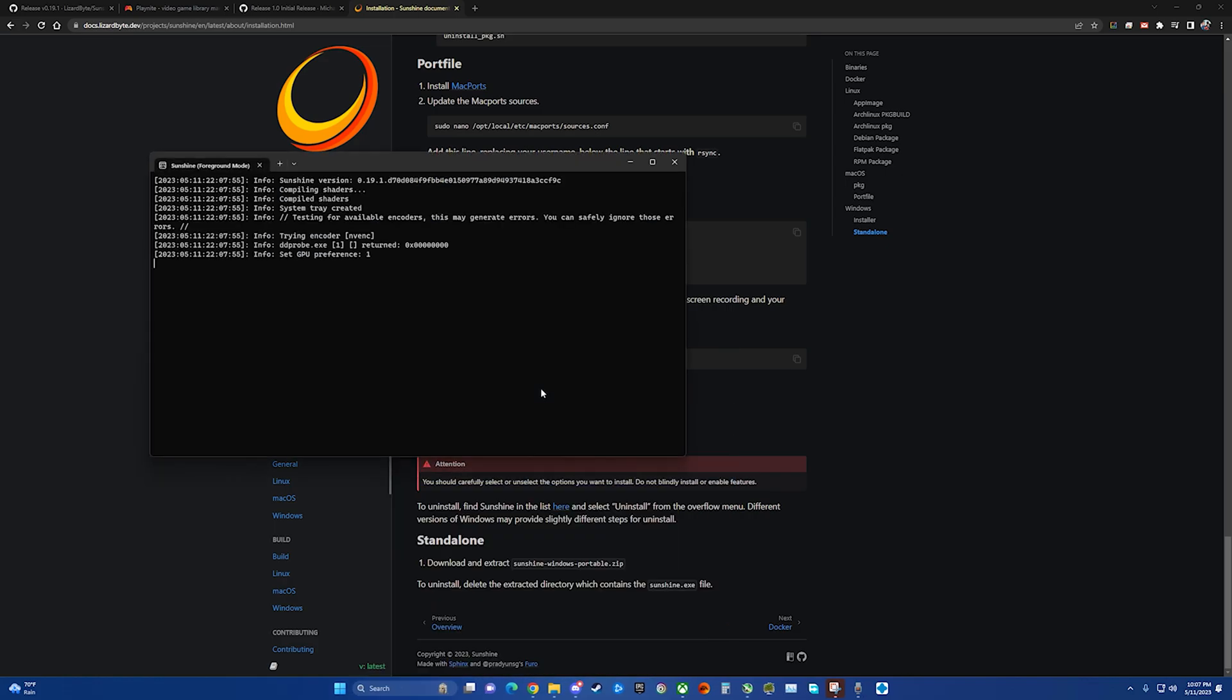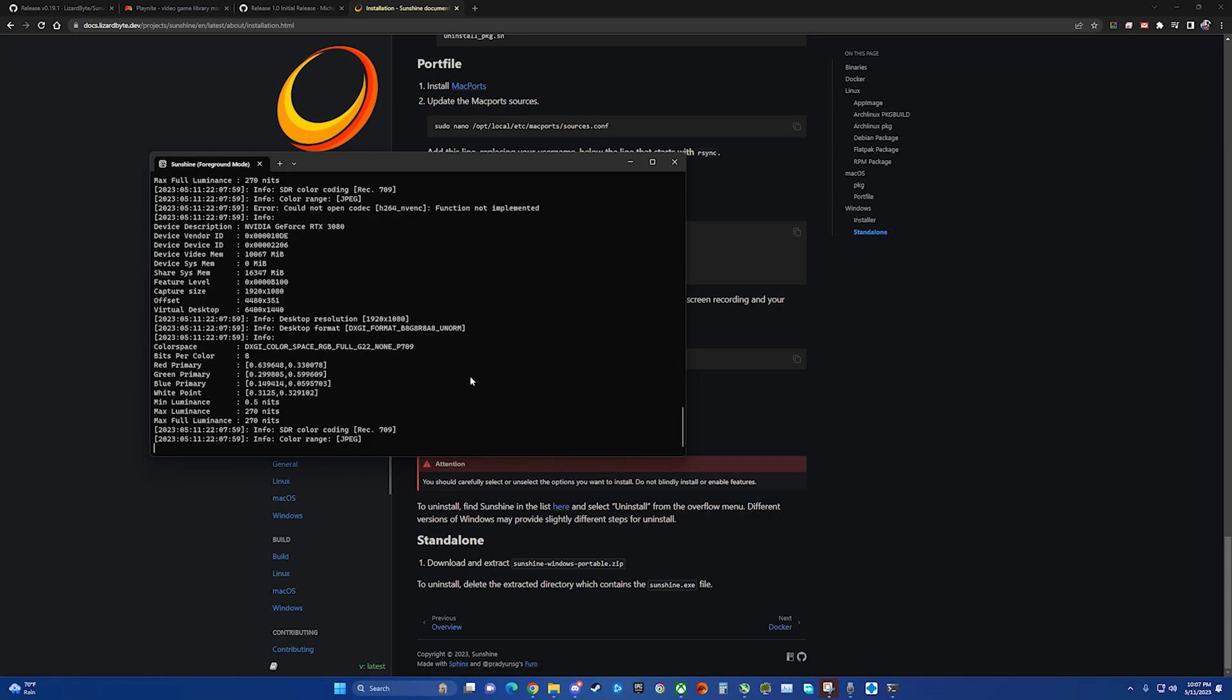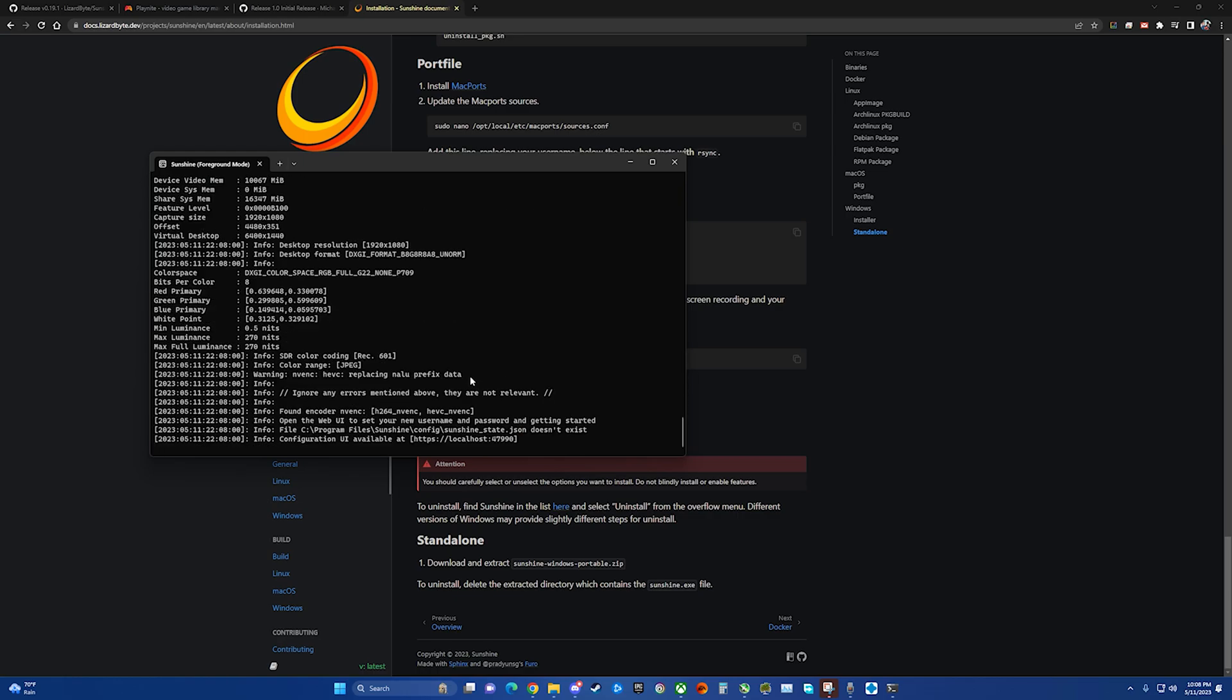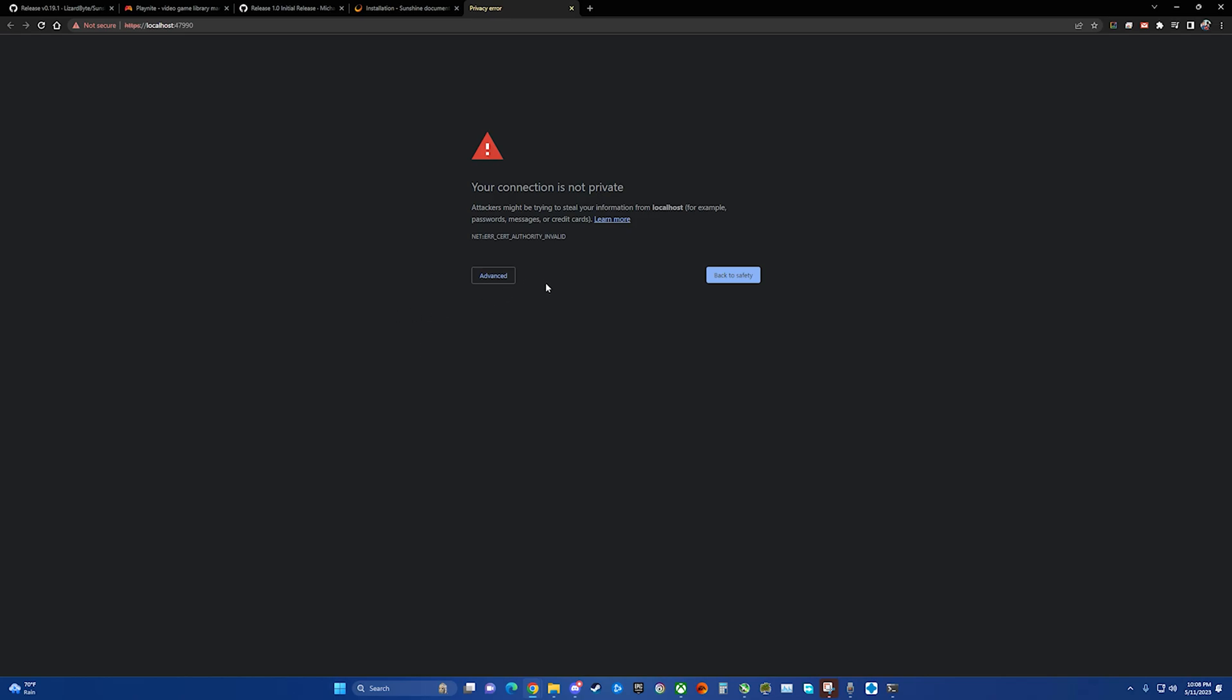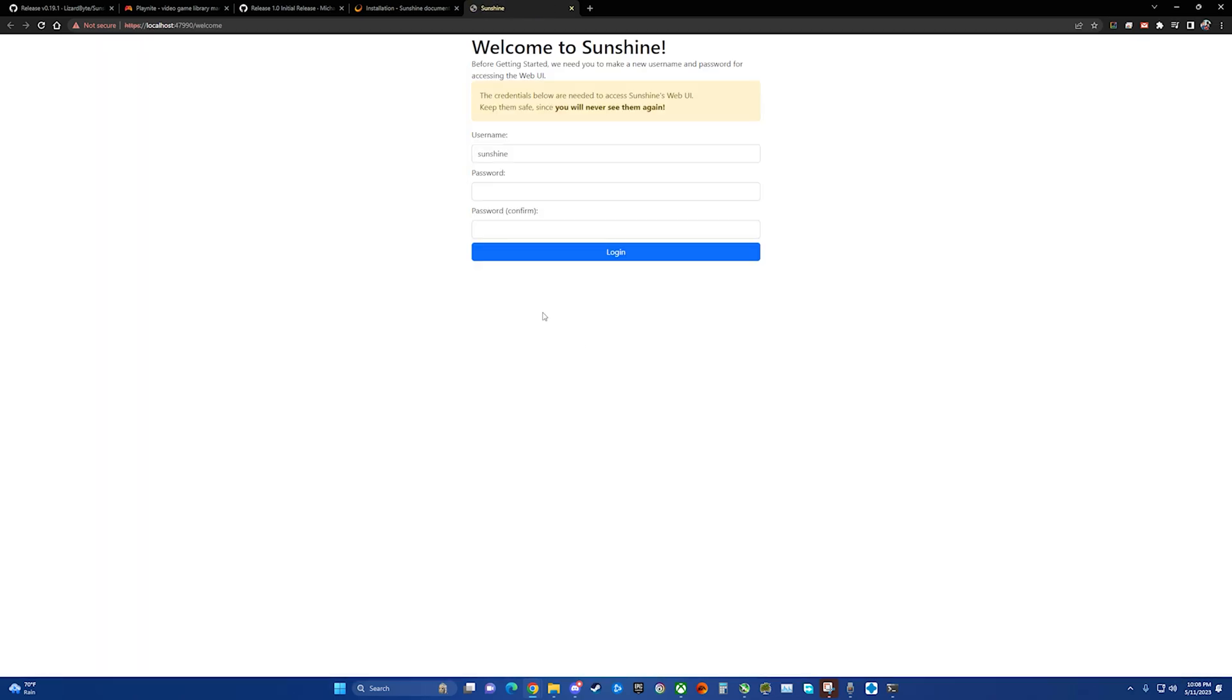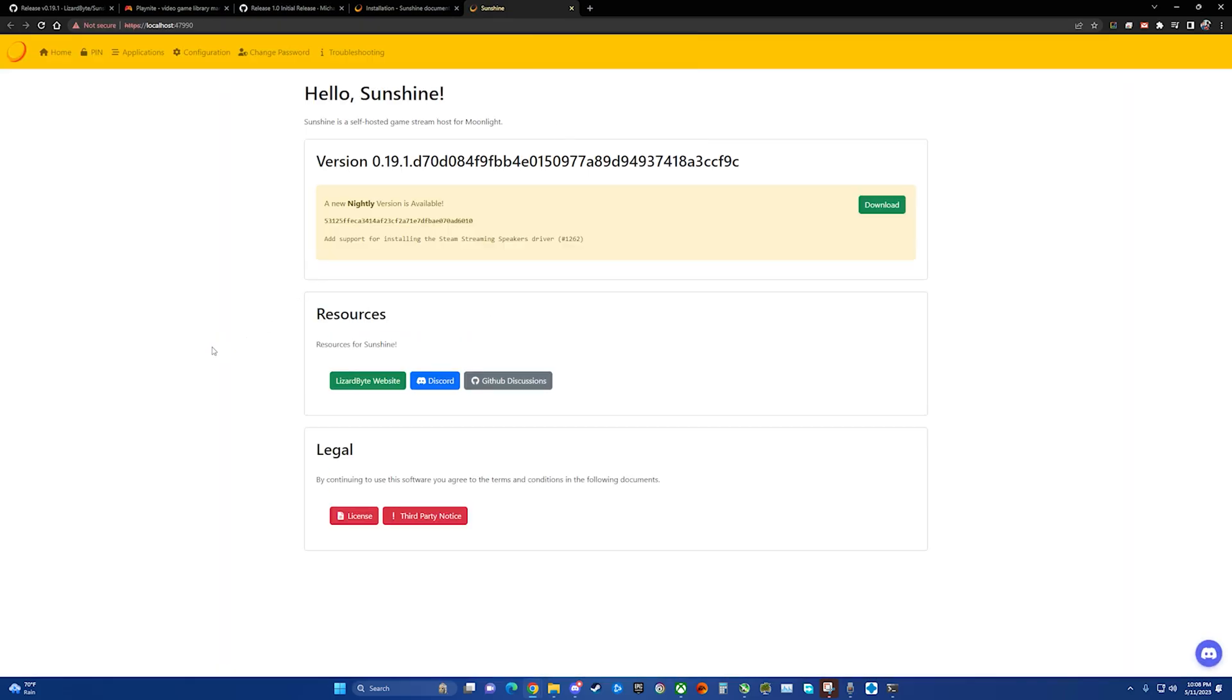So now we find Sunshine, here's the foreground mode, and if I remember right, yeah, so to configure the UI you have to go to this localhost and then the port number. So you can actually hit control click to get to the link. I would highly suggest bookmarking this. So here you will have to come up with a password. And then we're in.